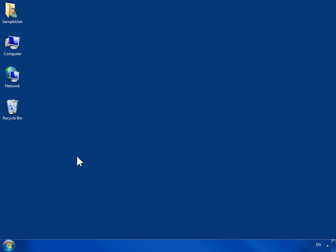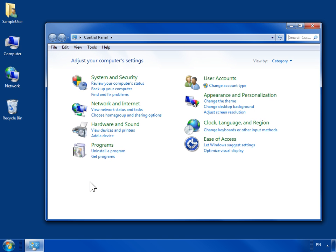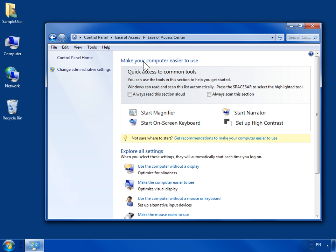Change text to speech voice. On the Start menu, click Control Panel. Click Ease of Access. Click Ease of Access Center. In the Explore All Settings area, click Use the computer without a display.